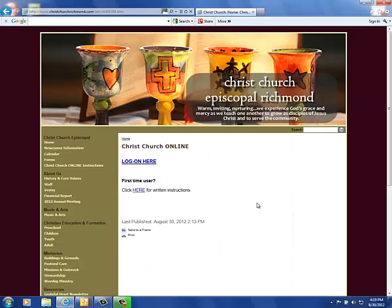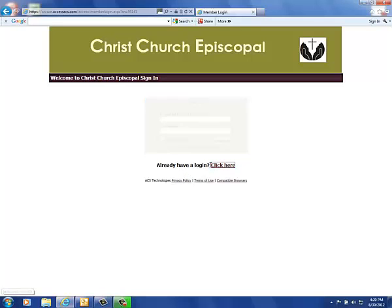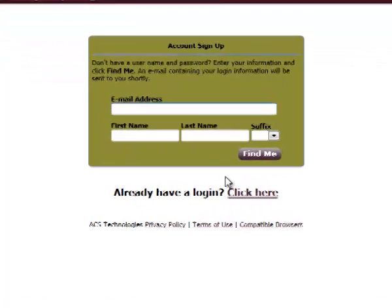This is the CCE Online Instruction page, so click here to log on. You will need a username and password before you can log in, so go to the link next to the words 'Need a Login' and click there.